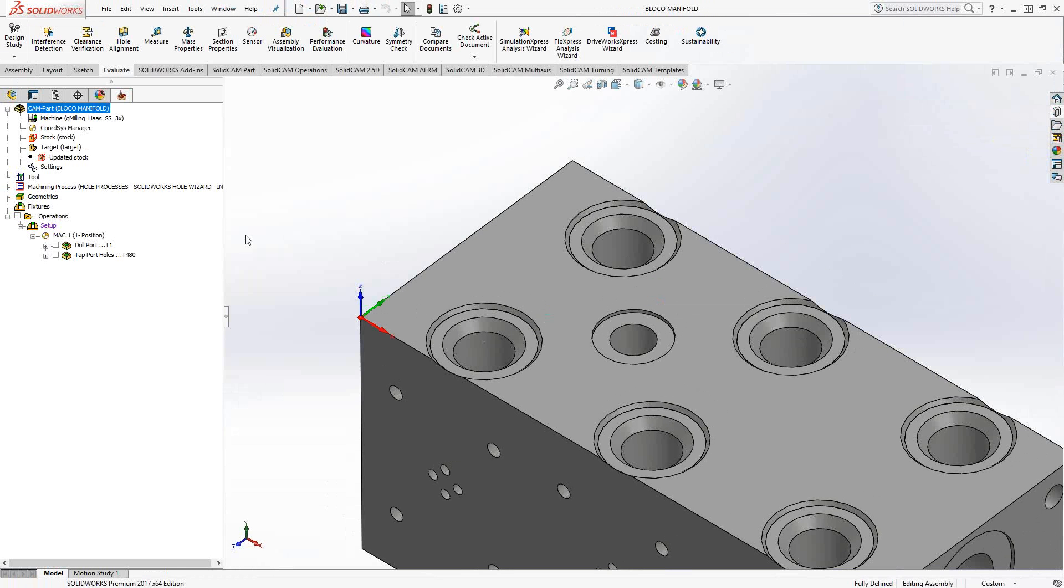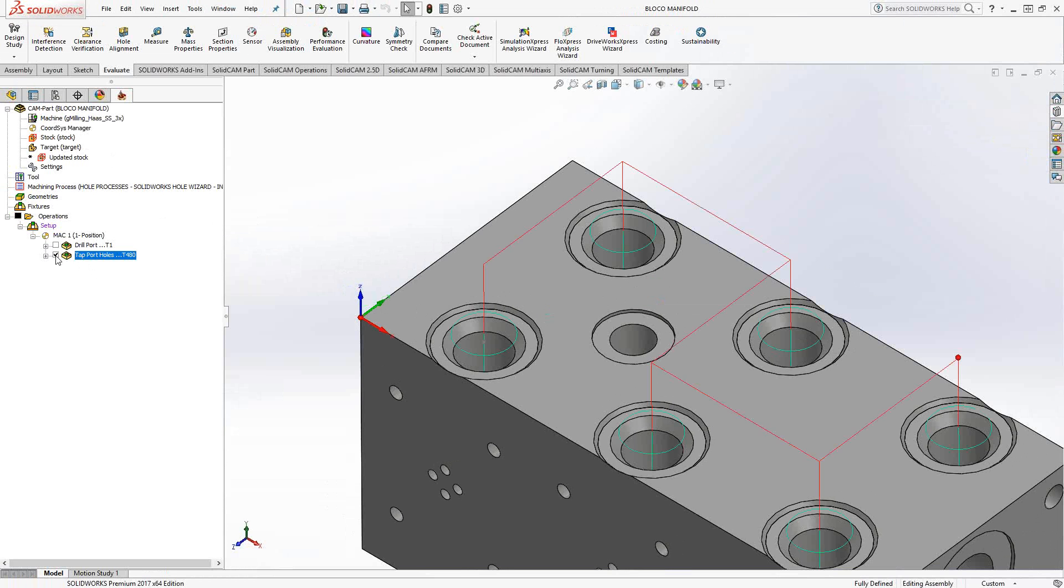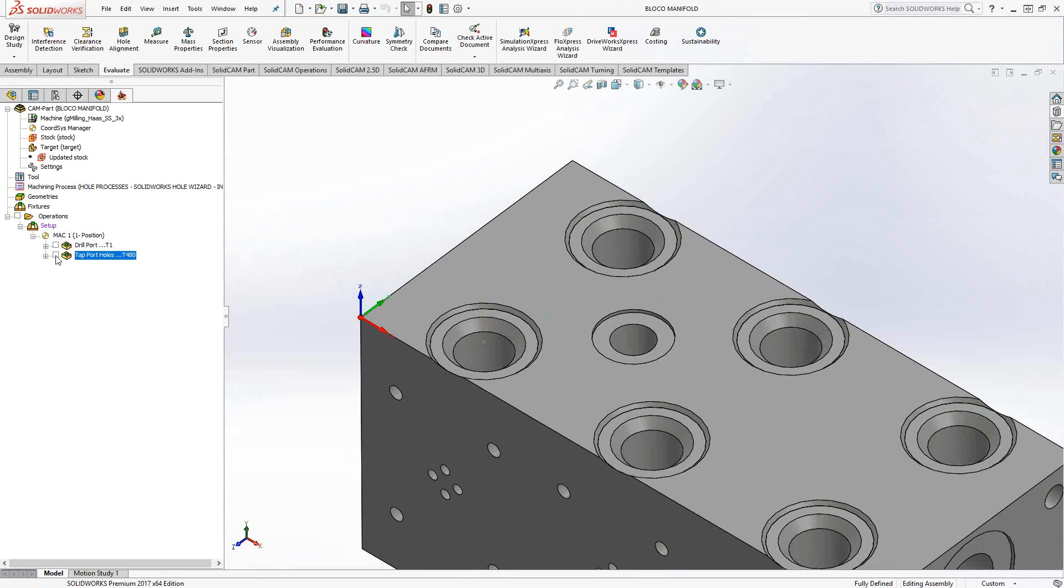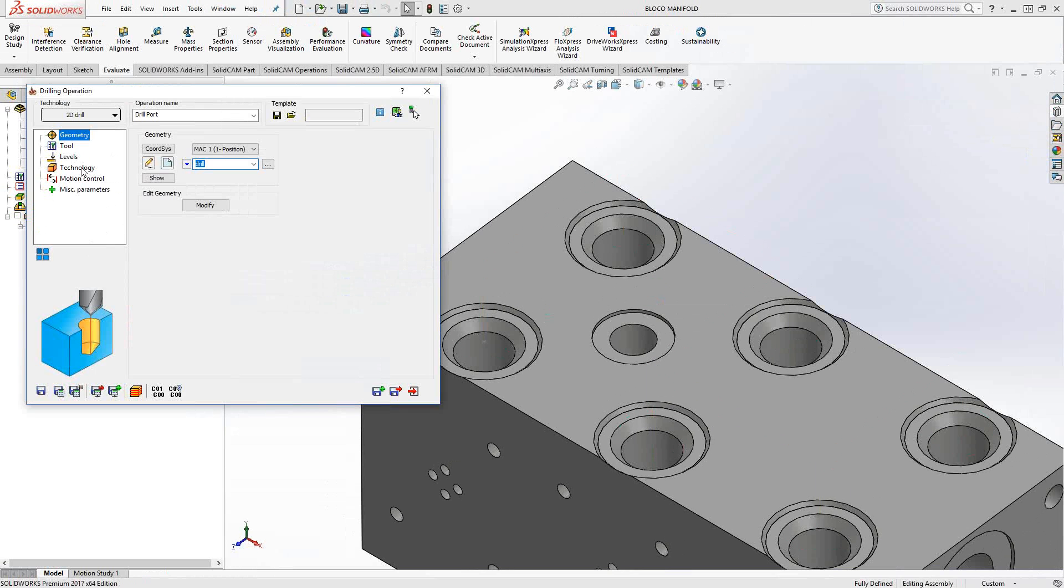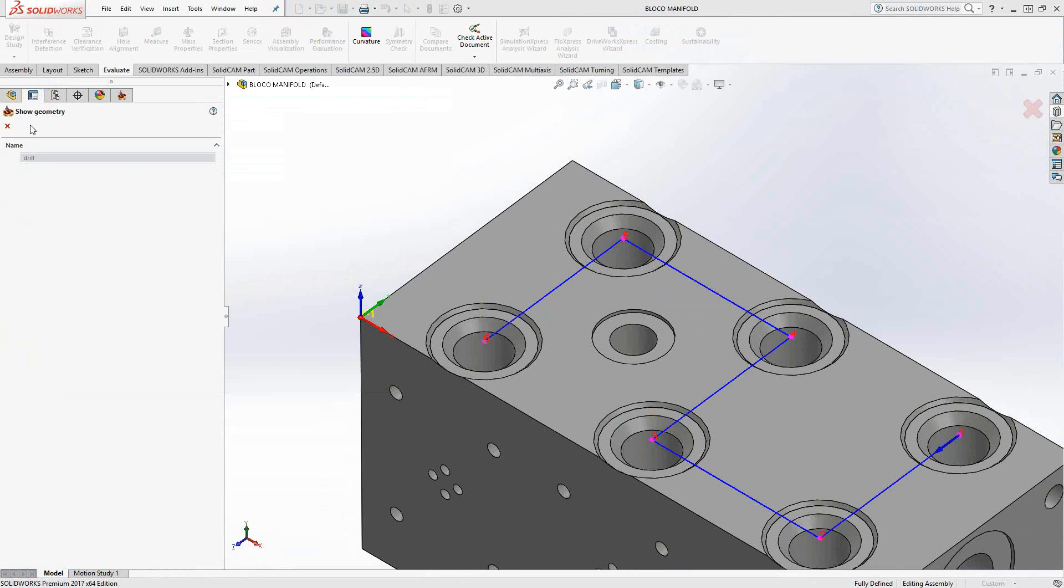I've gone ahead and defined my stock, my target, my coordinate system. I actually have two operations preloaded. The second operation is the tapping operation that will follow this porting tool. Essentially the porting tool, the custom shape tool profile, is so that I have a single tool that goes in there, pre-drills the hole and adds the chamfers. This is something you can get from a local tooling supplier. I'll just go into that operation. It is a standard drilling operation. I've chosen those holes.